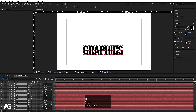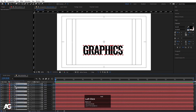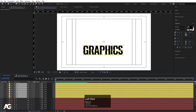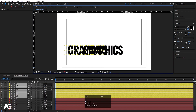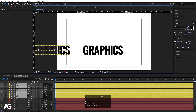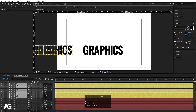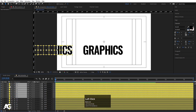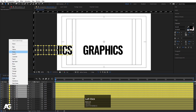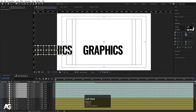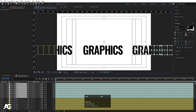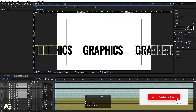Hit Ctrl D to duplicate all layers and bring them to the top. Change the color of this duplicate to yellow and move them over here. Hit Ctrl D again to duplicate, bring them to the top, change the color to aqua, and move them over here.